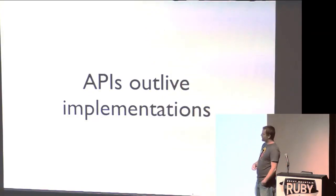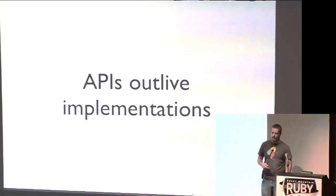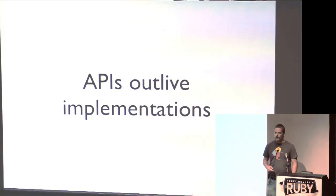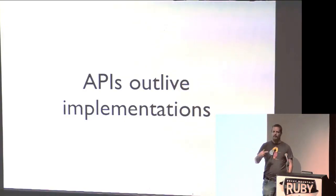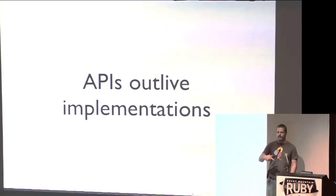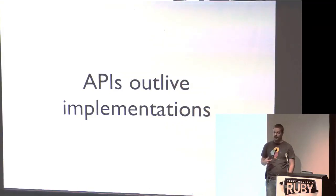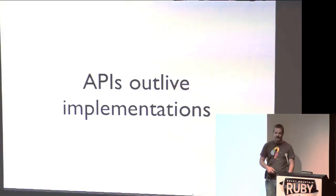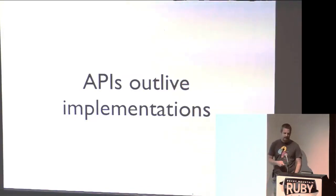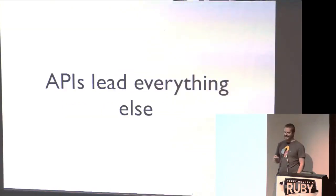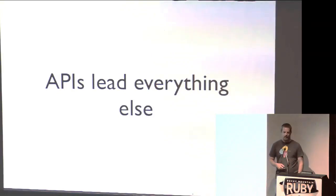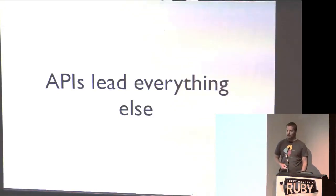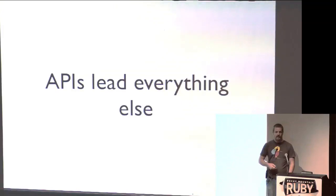The other reason why it's important to talk about APIs is because they outlive implementations. So anybody who's used a library that has evolved over time will notice that the APIs often will be improved. There's going to be some stuff that's deprecated. But the implementation behind them is going to change all the time. Getting the APIs right, though, that's an important part of getting a library that's really useful. So it's important to talk about it because they outlive the implementations and because they lead everything else. A good API design is going to lead a lot of other things like implementation at the client level.